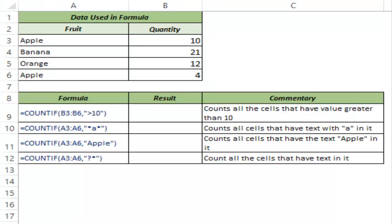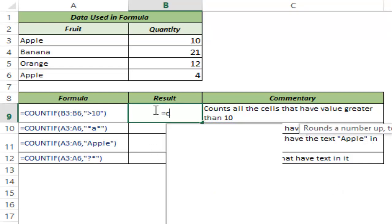COUNTIF function, as the name suggests, counts the number of values or the number of cells in a range when a given condition is met. So let me show you how this works.